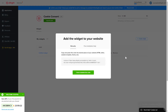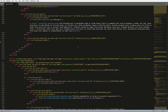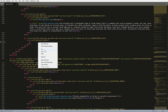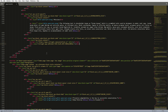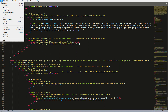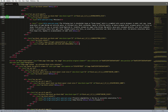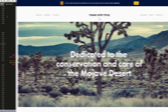Click on the code to copy it. Open the HTML file of the required page in the editor. Paste the installation code to the designated page area. Save the changes.